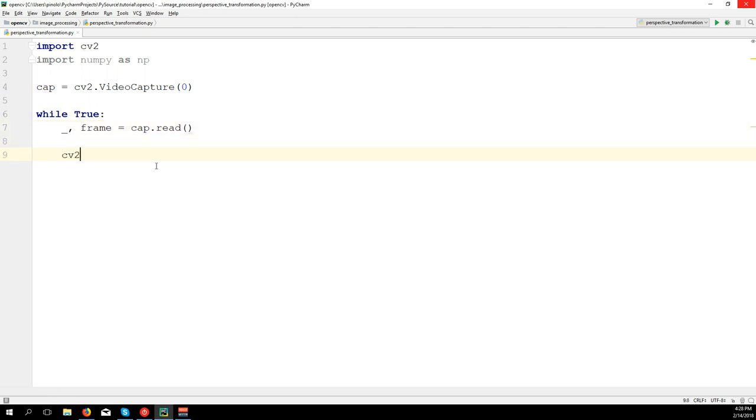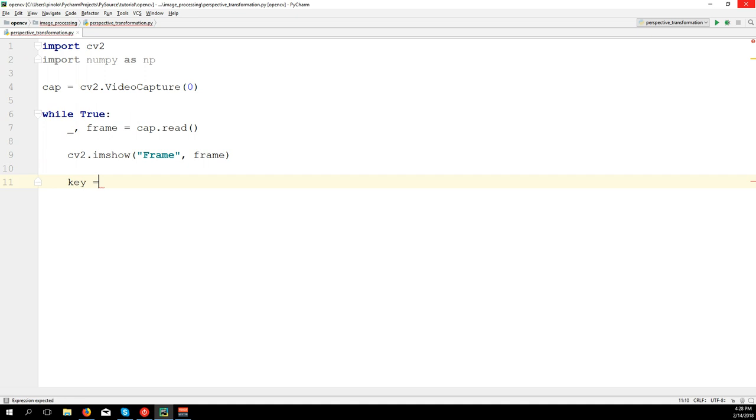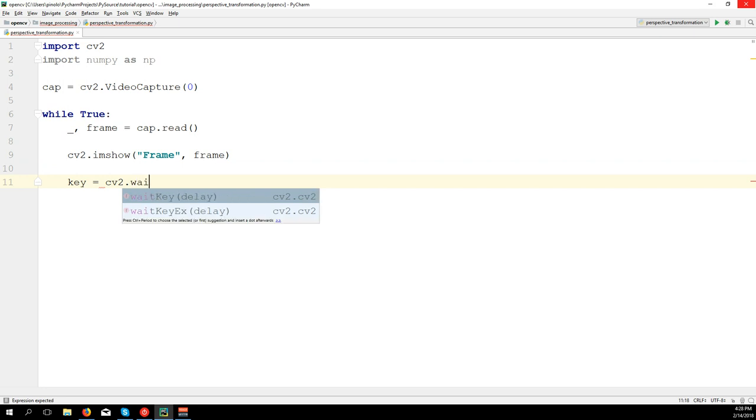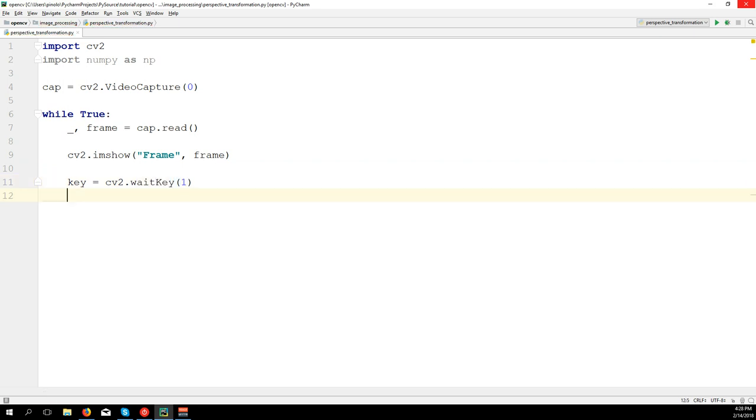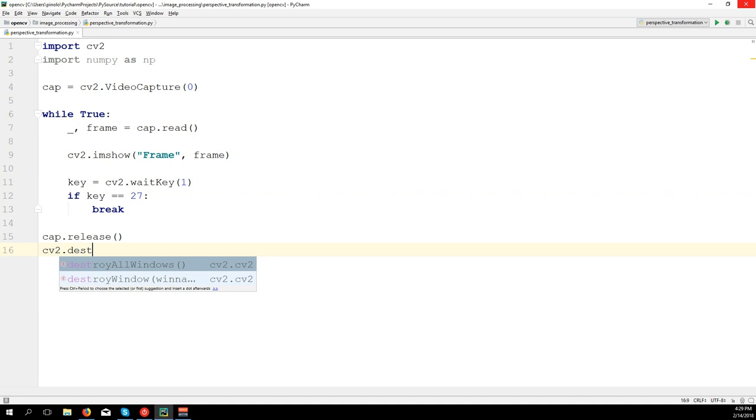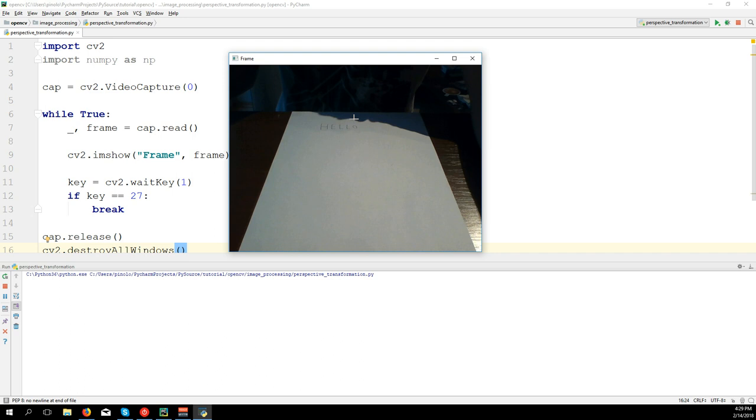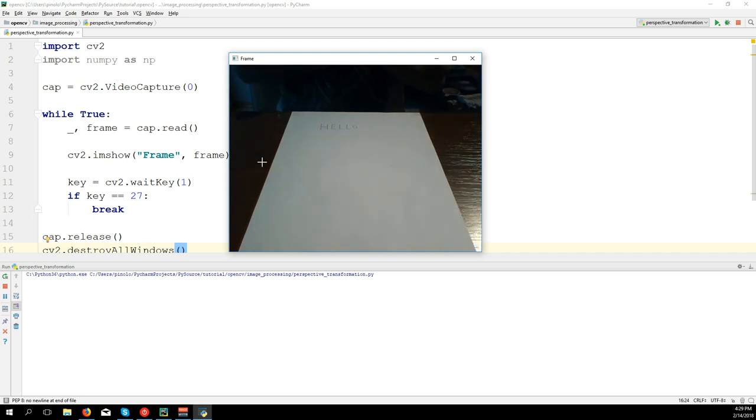Then the loop: while True, frame equals cap.read. Now let's show the frame: cv2.imshow frame, frame. Then a key event so we can close the frame by pressing some key on our keyboard. cv2.waitKey(1), if key equals 27 then we break the loop. 27 is the Escape key. Then cap.release and cv2.destroyAllWindows. Let's see if the code is correct. Okay, the code is correct.